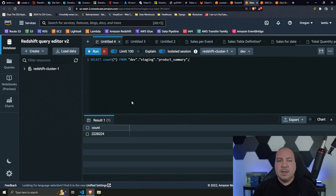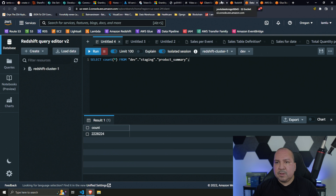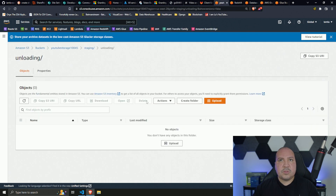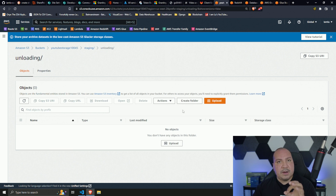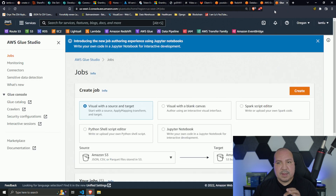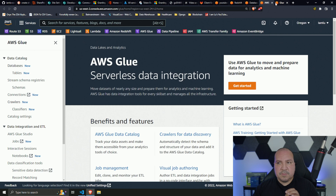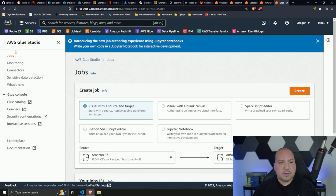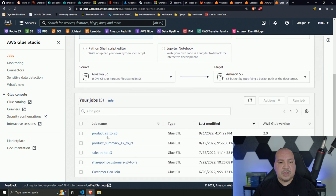We have 2.2 million rows in this table. Let me go to my S3 bucket - right now it's empty, this is where we're going to unload the data to. We already did the math and we know it ties out to 23 files. I already have a job created, so let's go to AWS Glue Studio Jobs.